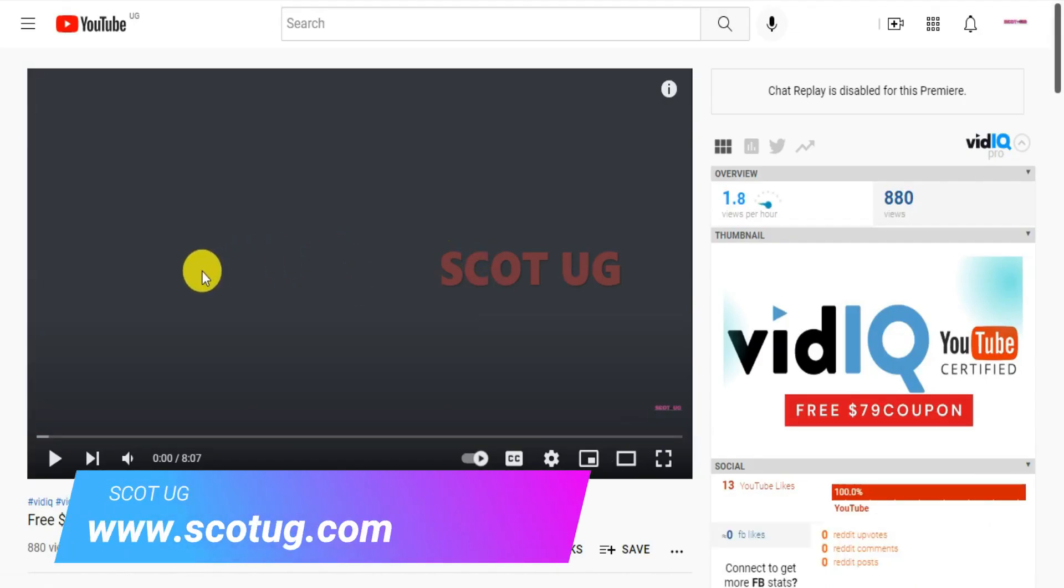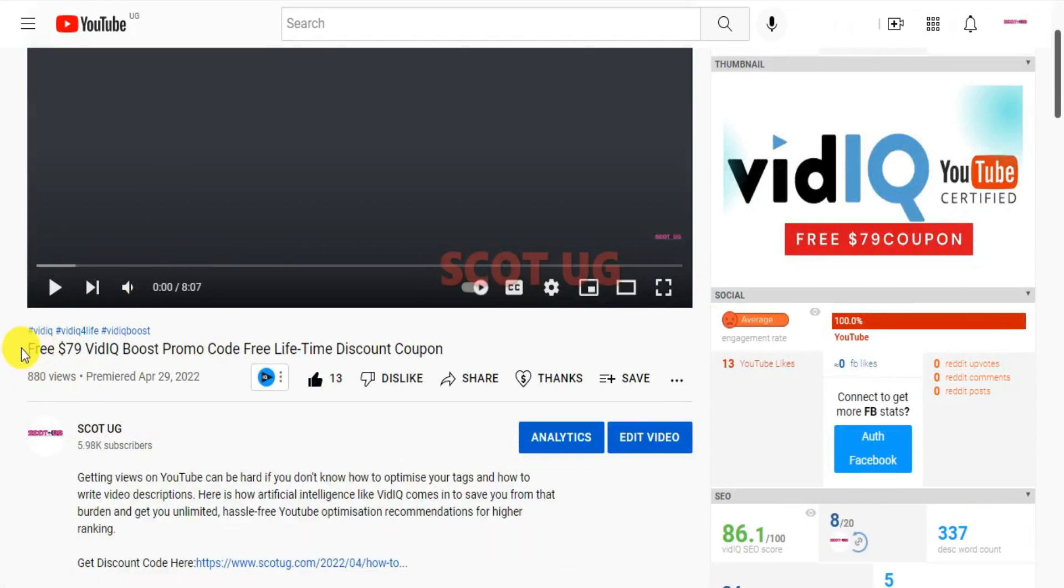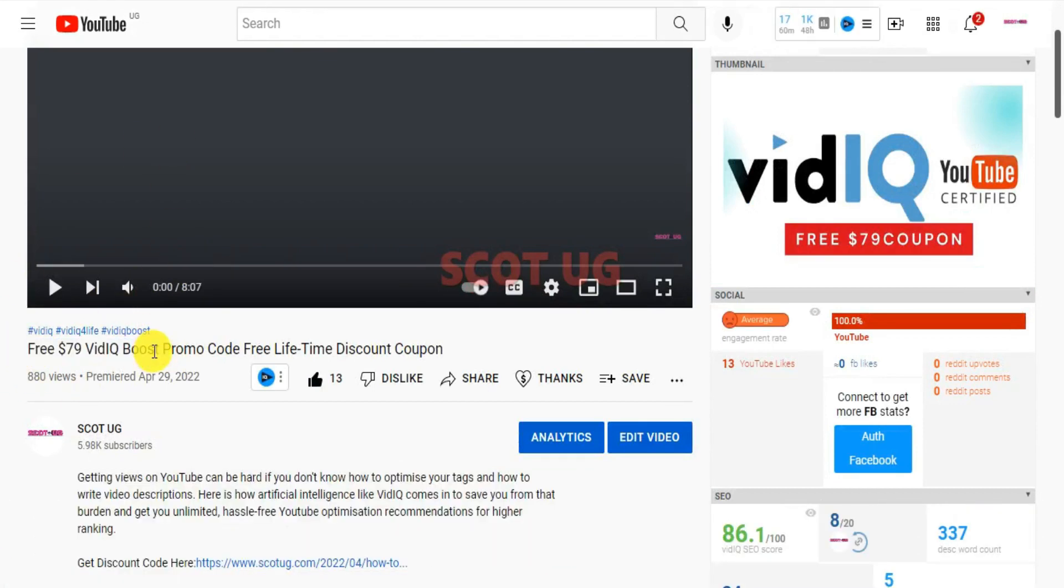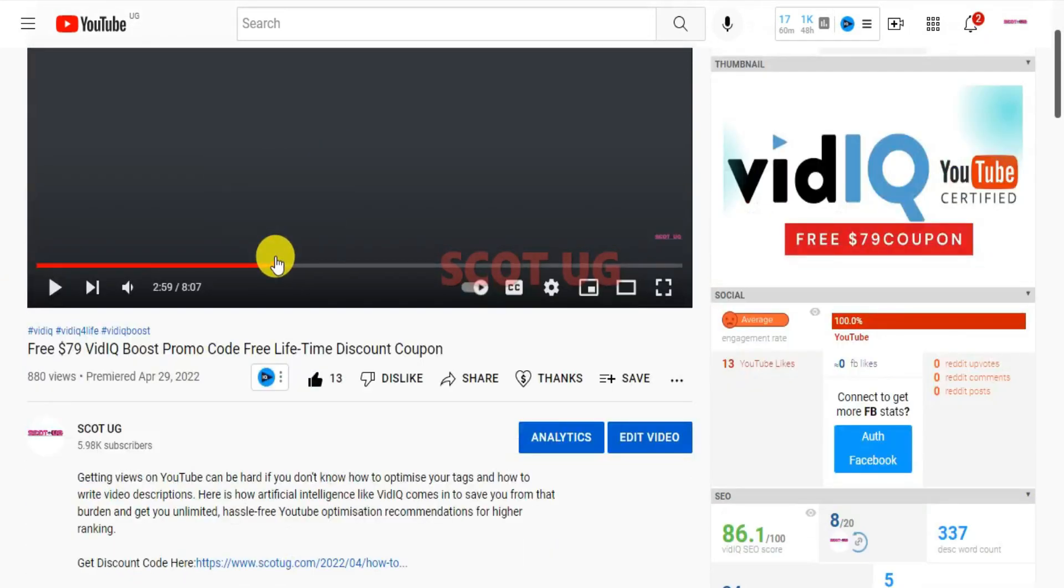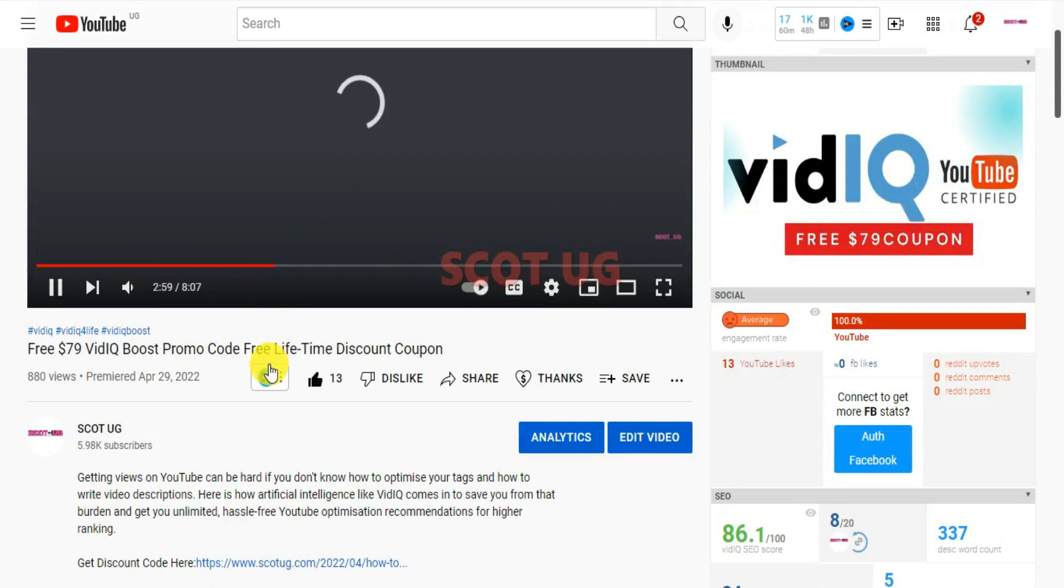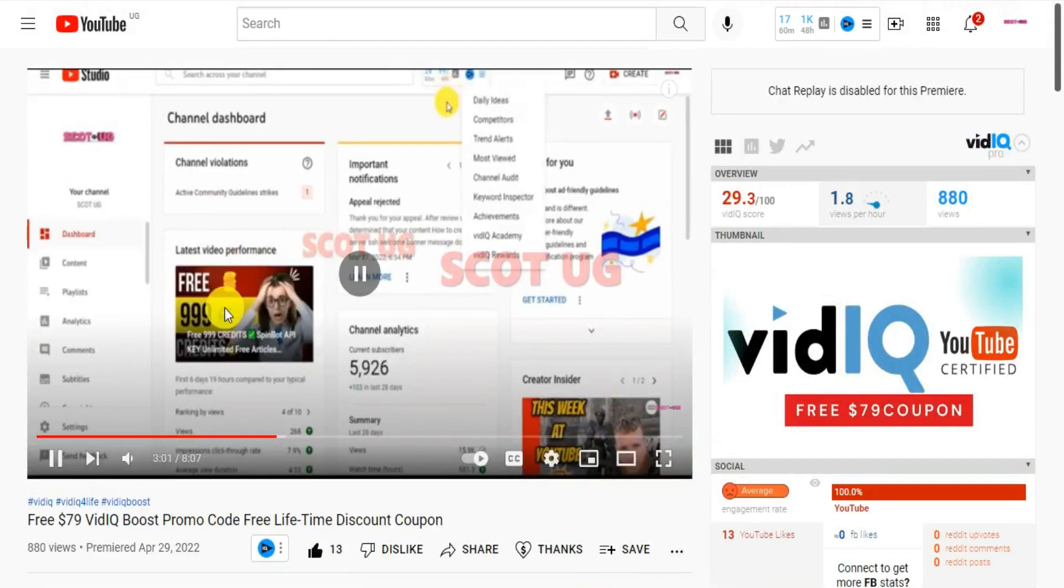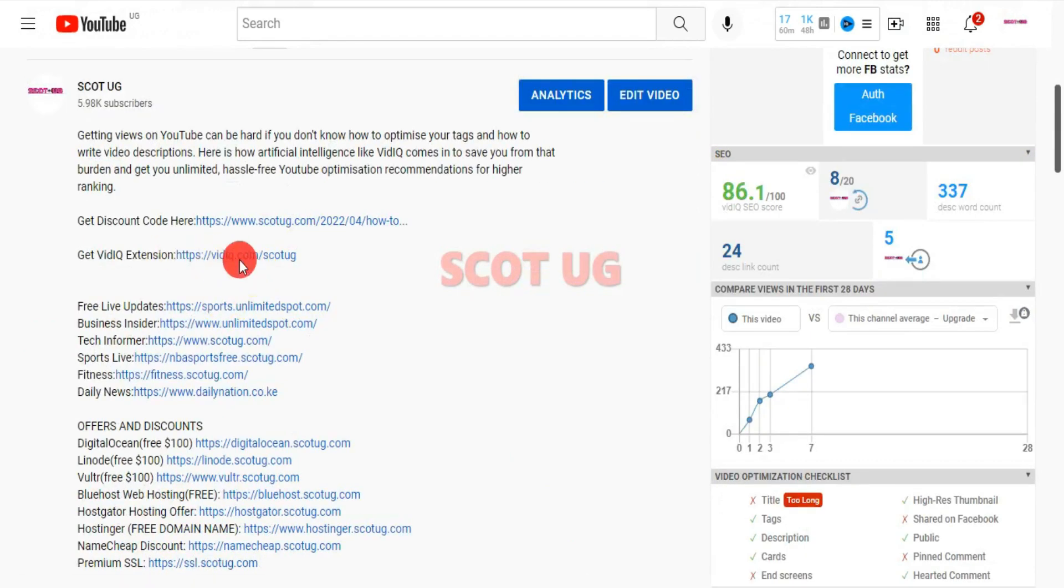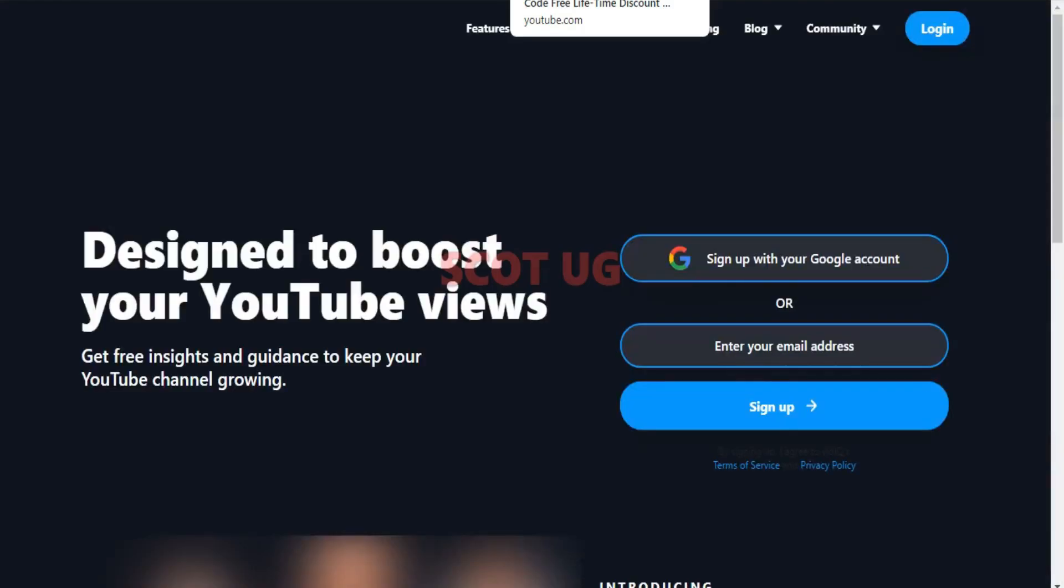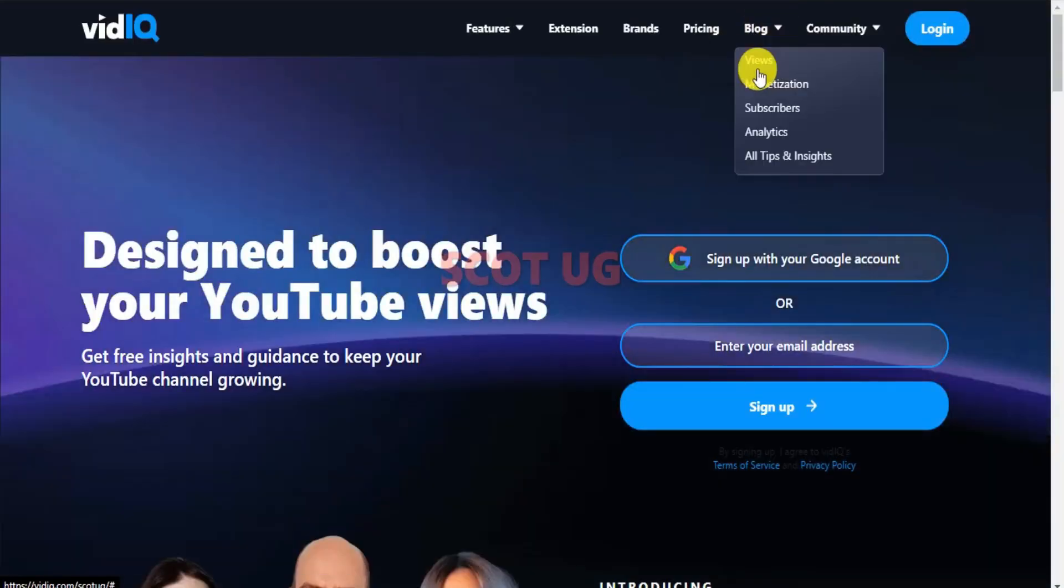First, let's start with showing you how you can get VidIQ. Previously I made a video and I gave out a free VidIQ coupon worth $79 in this video which you're seeing here. I told you to check the link in the description of this video and after clicking it you'll be redirected to the VidIQ page.